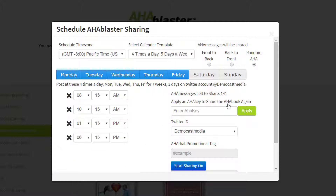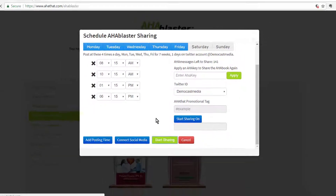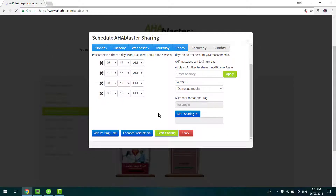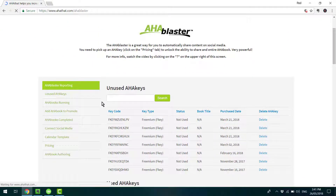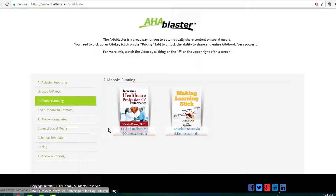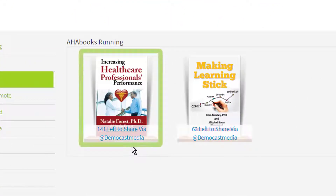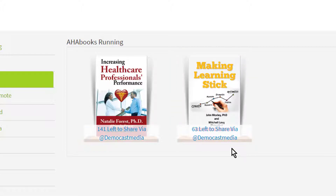Once you've got your schedule up and running, scroll down and hit Start Sharing — and then the Aha Blaster takes care of the rest. You'll start seeing those quotes come up on your feed and that will start building up your influence. To see how that campaign is going, click on Aha Books Running. This is the one we've just set up, and here's a previous book that's still drip-feeding content — all happening in the background without me having to do anything else.